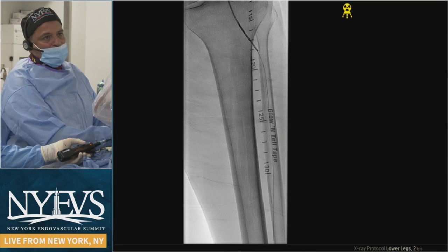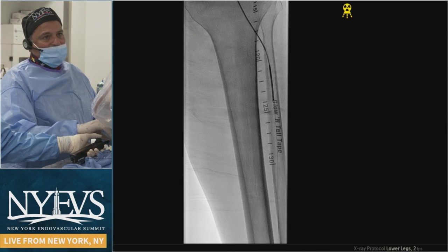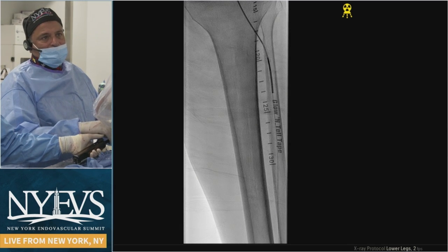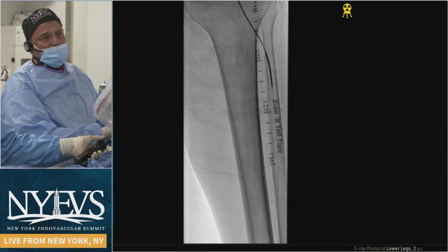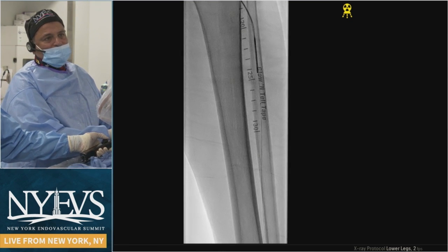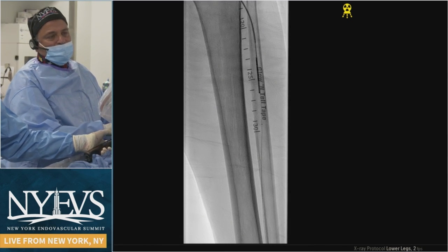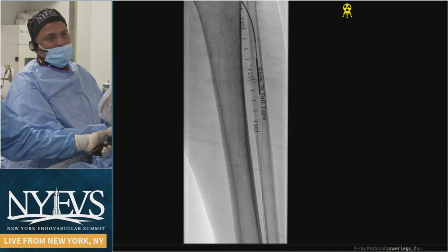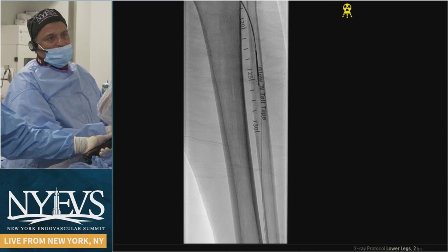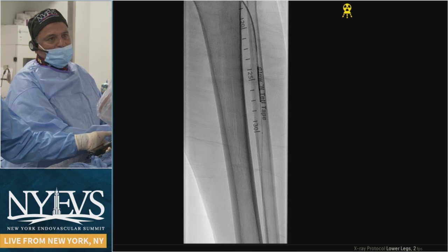We crossed quite simply. We're going to do a quick directional atherectomy down with the SilverHawk EXL — that's what we have. We have about five minutes now that the talks are done. I'm going to cut the segment that was very tight. For those who don't do the Hawk, we're just going to do just the length of the nose cone — one plane cut. It's not crossing, so we're going to do a little dottering here and see if we can get through.